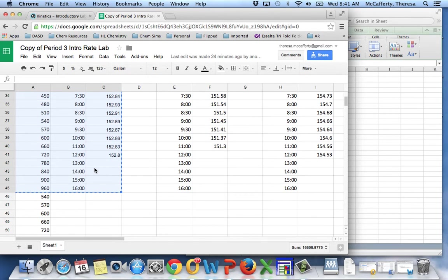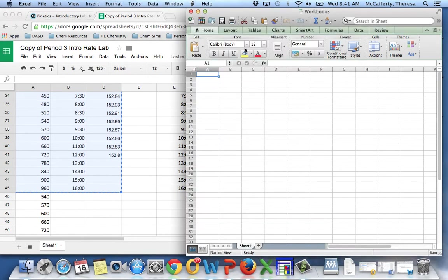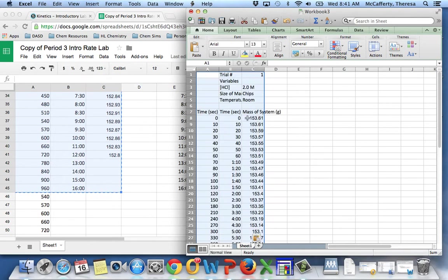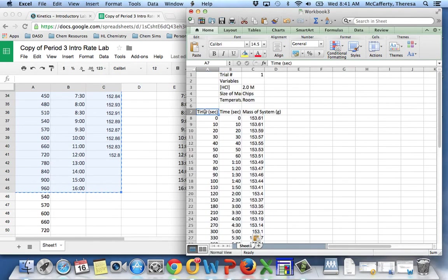So I highlight it, hit CMD-C to copy it, go over to Excel, highlight the first cell, and hit CMD-V to copy my data over.